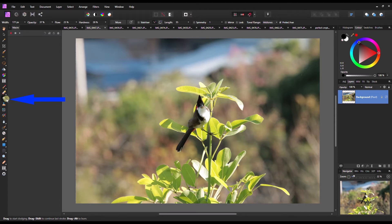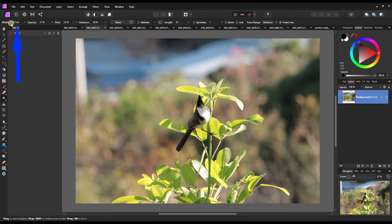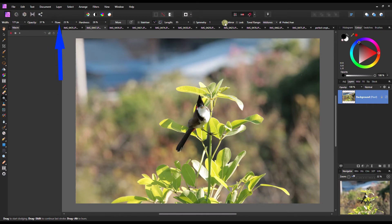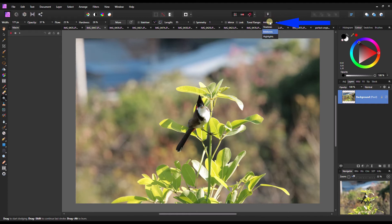In this case we have selected Dodge and now we can change your Width, Opacity, and Flow on the top bar. You can also select mid-tone, highlights, or shadow.